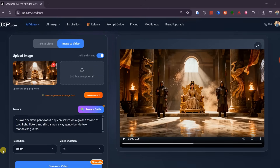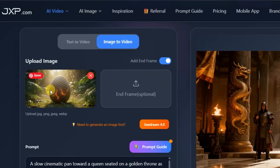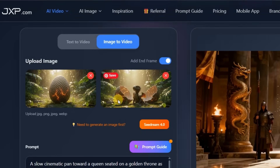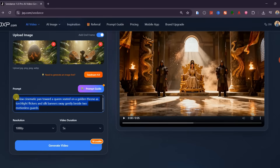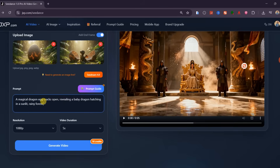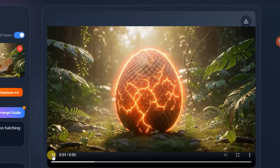Now let's generate a video using start and end frames. This feature is perfect when you want to create cinematic sequences with smooth, realistic transitions. I'm uploading my first image — a massive dragon egg resting on moss-covered ground deep in a jungle during heavy rain — as the start frame. Then I'll upload my end frame, which shows the same scene but with the dragon already hatched. The goal is to make the AI generate a seamless transition that visually tells the story of the dragon hatching from its egg. For best results, your images should be visually consistent in lighting, color tone, and composition, which helps the model fill in the motion naturally instead of creating visual jumps. I'll paste a short guiding prompt: a magical dragon egg cracks open, revealing a baby dragon hatching in a sunlit rainy forest. Once everything is set, I'll click Generate. The AI analyzes both frames, creates the in-between motion, and blends them into a single continuous shot — giving you that smooth, movie-like transformation that feels like a real-time scene rather than two separate images stitched together.